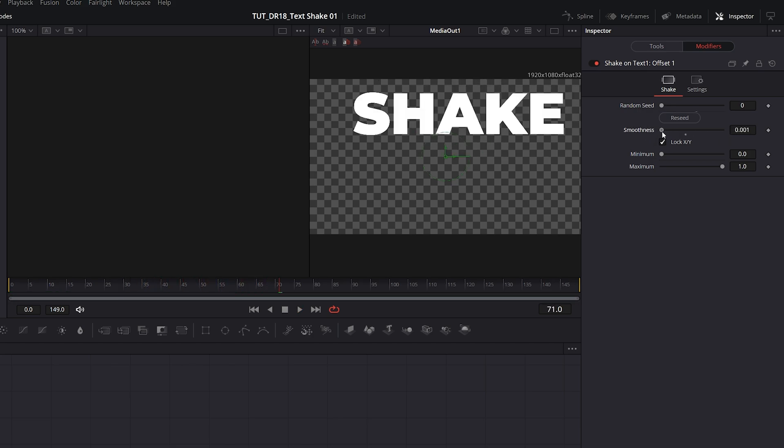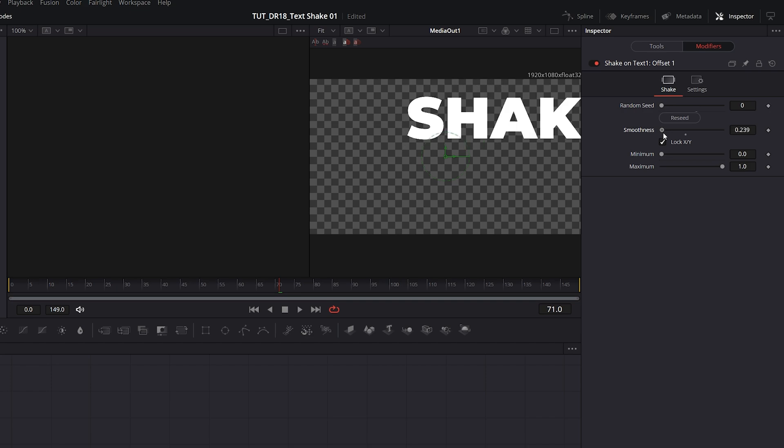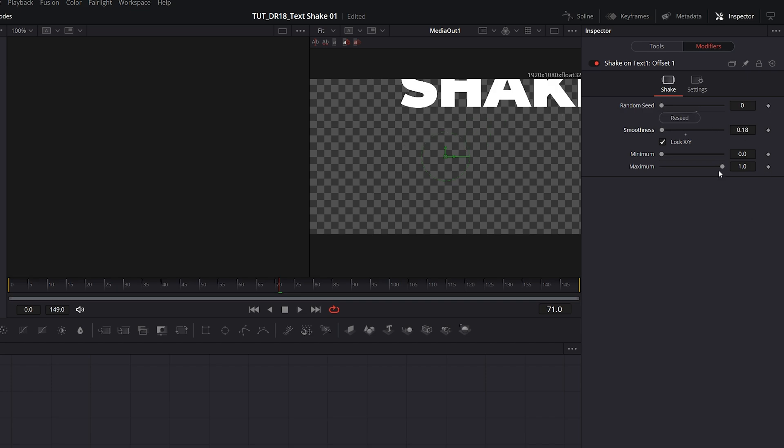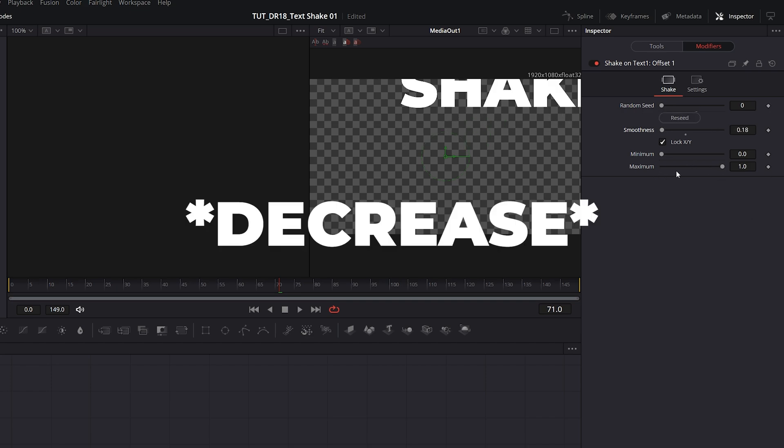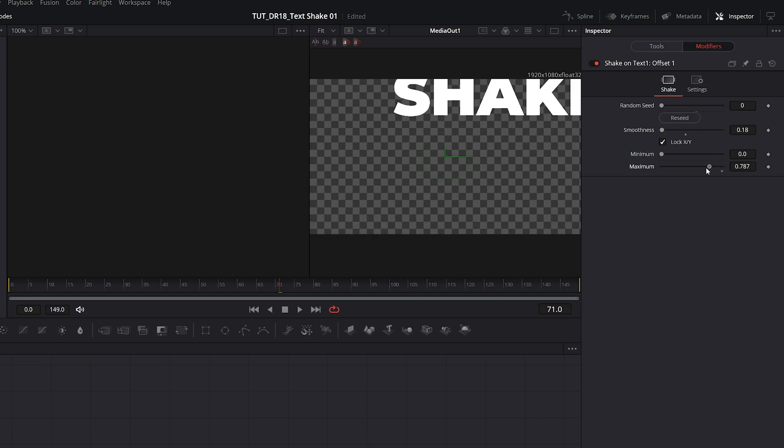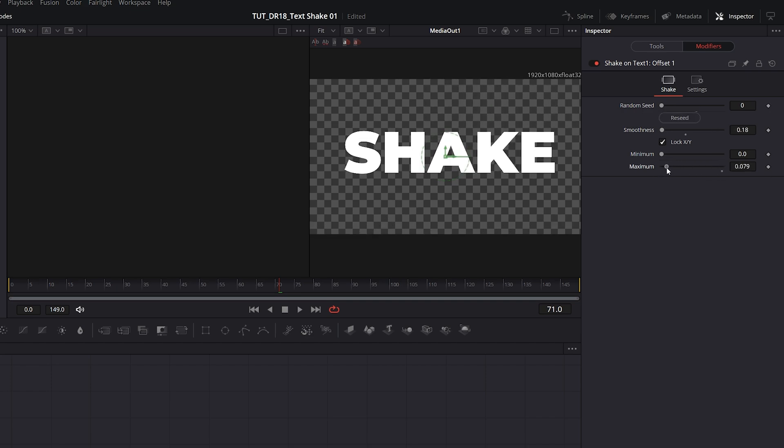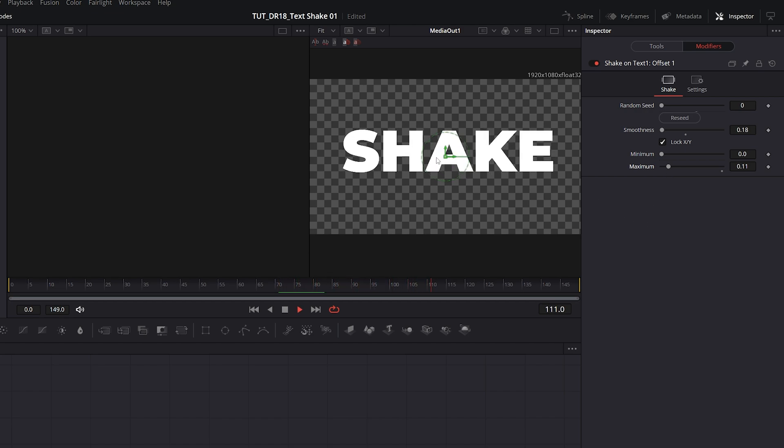If we drag that down to 0.18, and then also increase the maximum amount of shake, so the text doesn't move as much. Here we have shaking text.